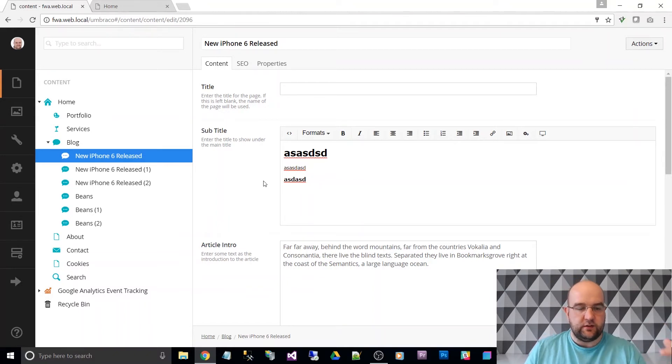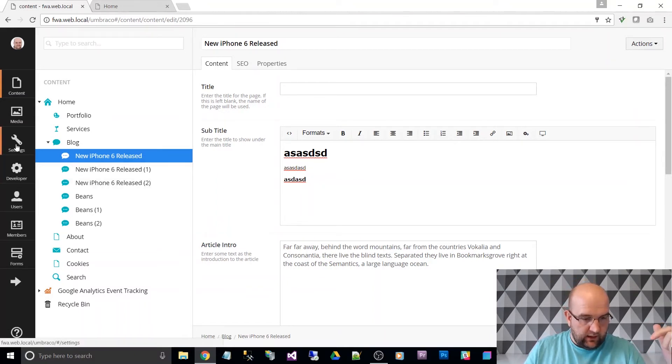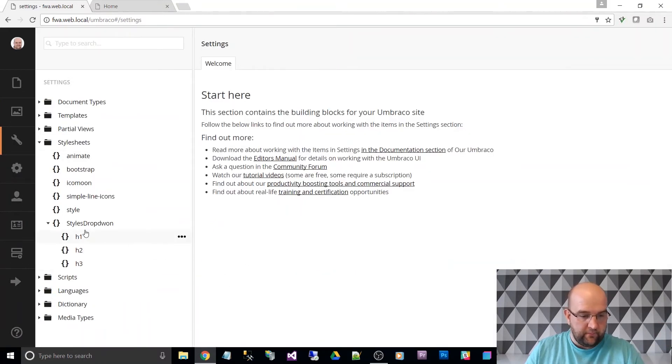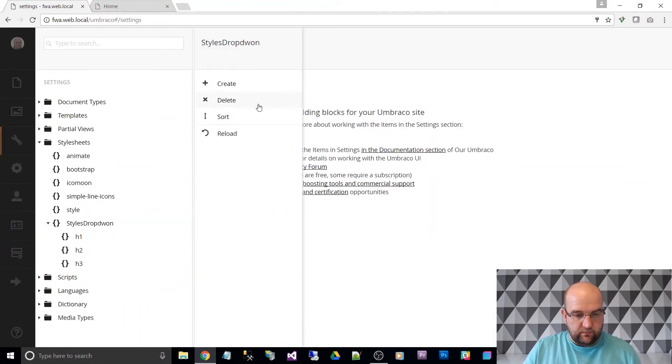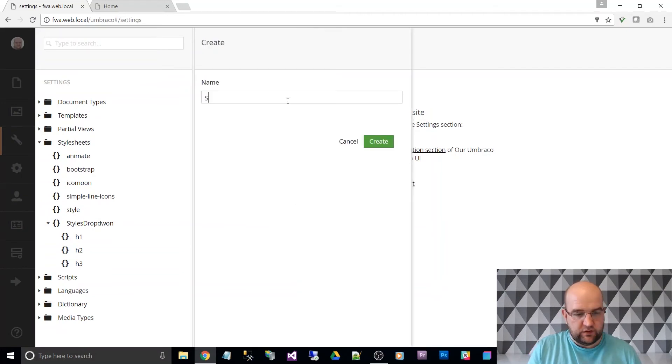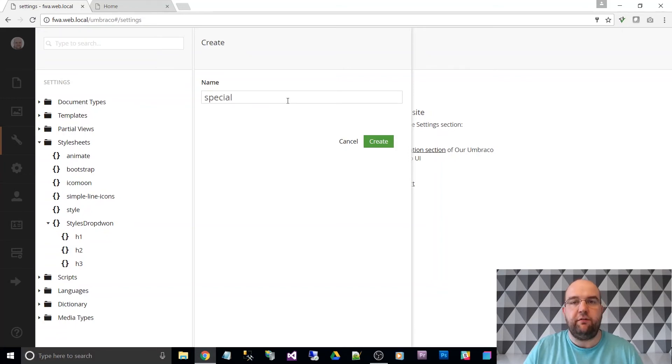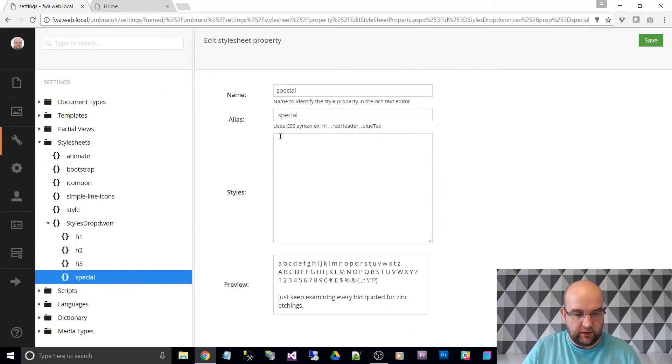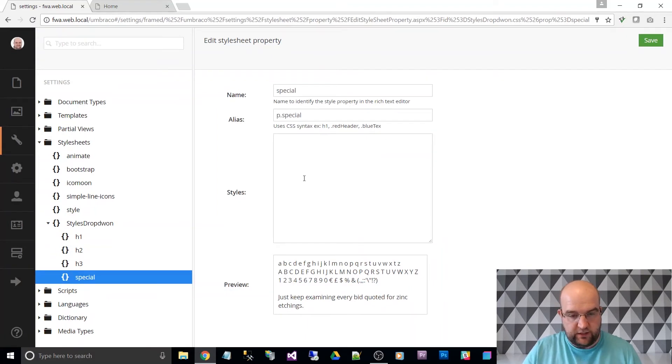Now, the other thing you can do with those as well is you can like, say, if you wanted a paragraph with a certain style, so you can do, create, and then you could say special or whatever, whatever you want to refer to it as.